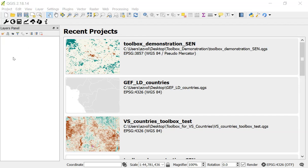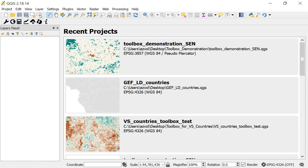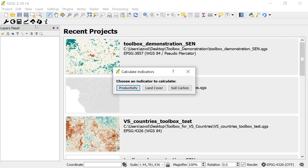In this video I'm going to show you how to use the Calculate Indicators feature of the Land Degradation Monitoring Toolbox. Before using this video, make sure you've downloaded and set up the plugin on your computer. You should see the Toolbox toolbar window. To use the Calculate Indicators feature, click on the calculator icon and that will bring up this window.